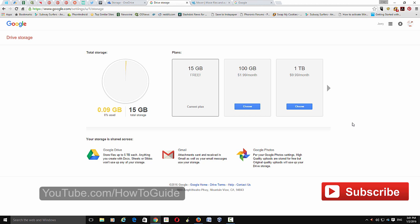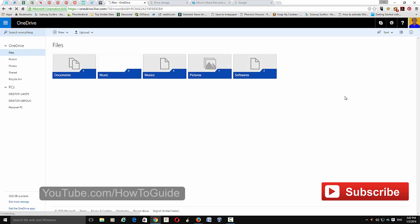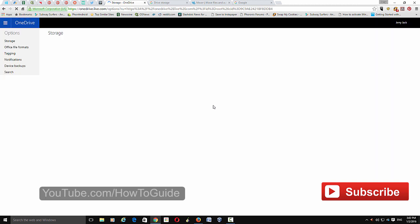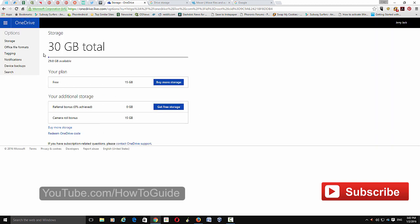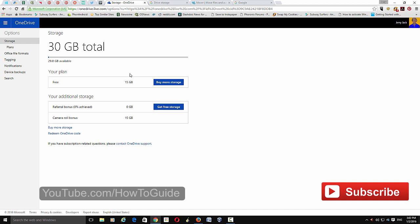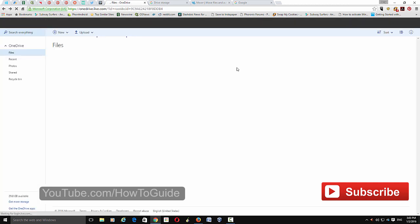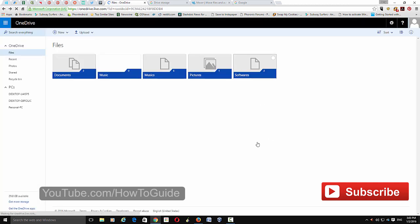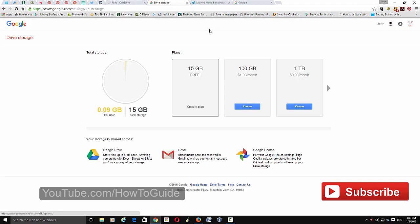Also check the space available on your OneDrive account. Go to options and you can see the storage available. Here I have about 30 gigabytes of storage available. I actually don't need to move all these files, but I'm doing this for the tutorial. I only have below one gigabyte of data on my Google Drive, so it's completely fine — I can move all the files over.